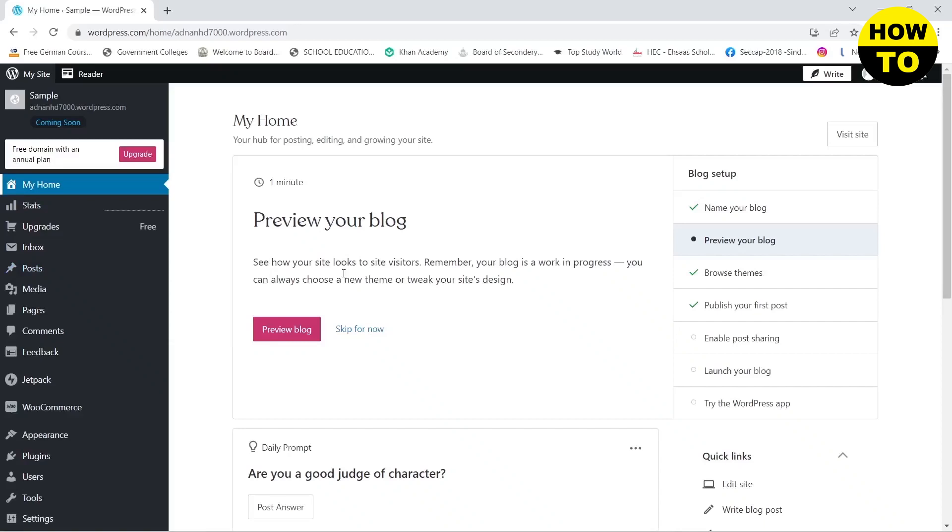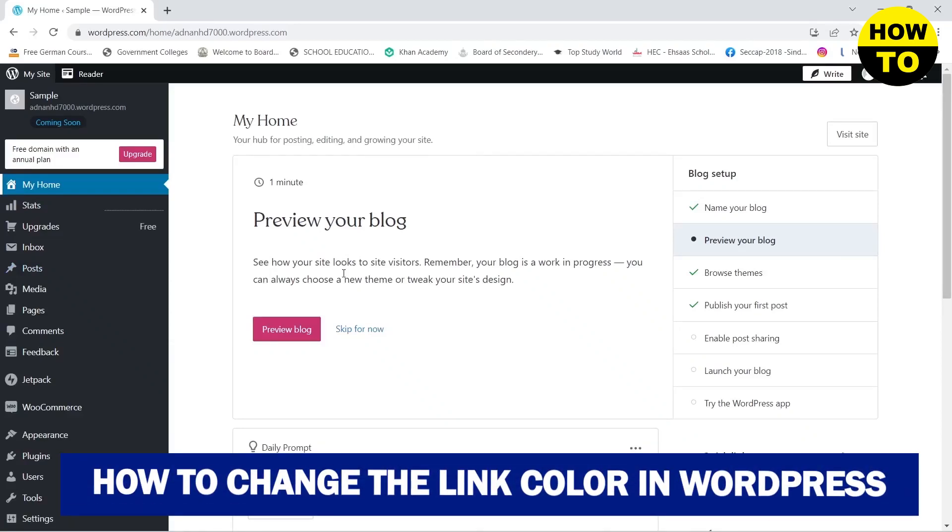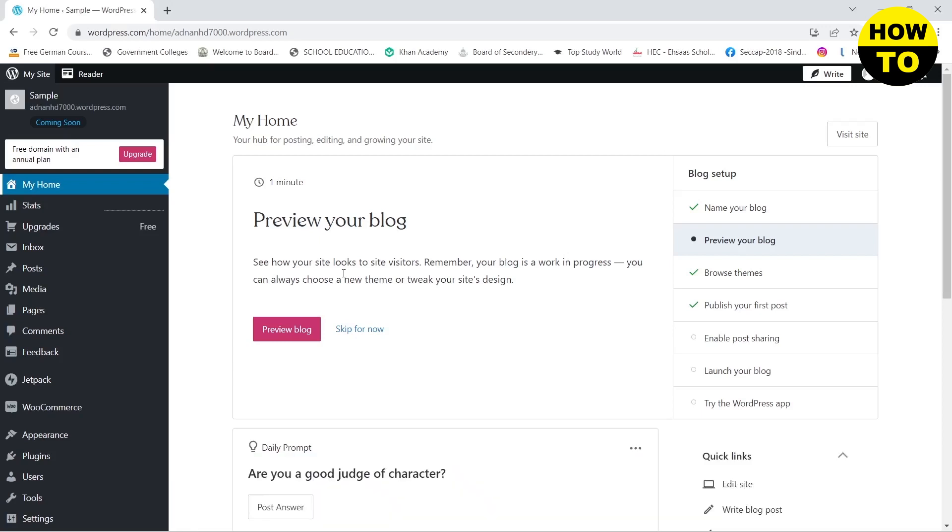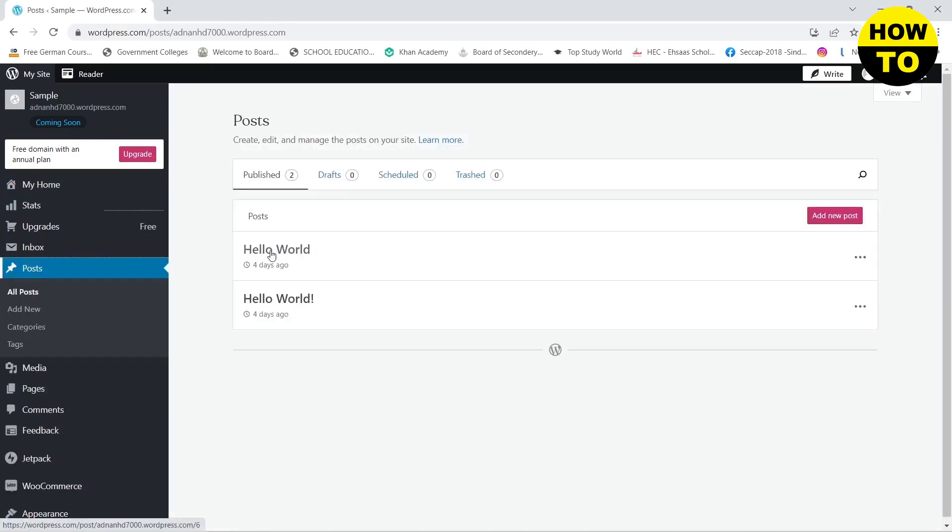Hello guys, in this video I'm going to be showing you how you can change your link color on your WordPress blog post or anything. So here you can see that I am on the dashboard. First you need to go to posts.